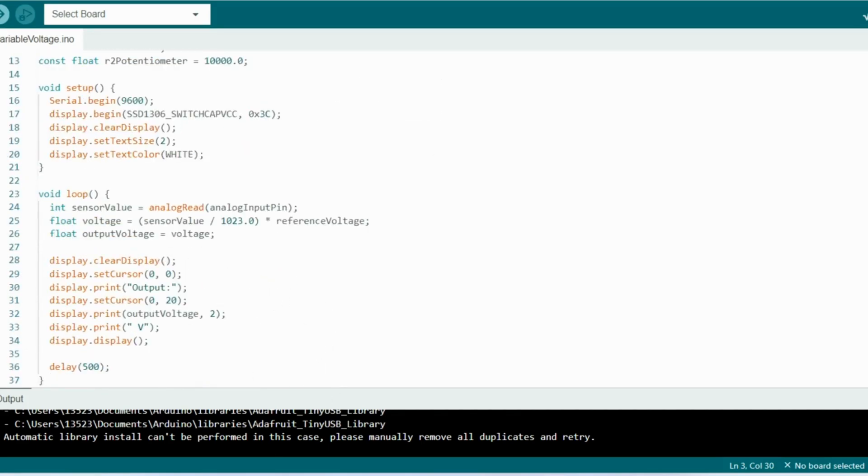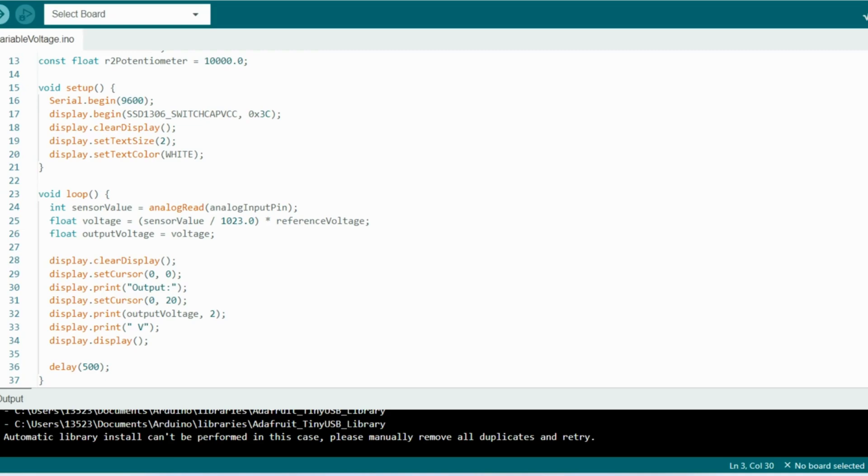Then down in our loop, this is the main part of the program that runs repeatedly. The analog read reads the voltage on the analog input pin and it stores that value in the sensor value. The voltage calculates the actual voltage from the sensor value, and the output voltage calculates the output voltage of the circuit using the values of R1 and R2 potentiometer.